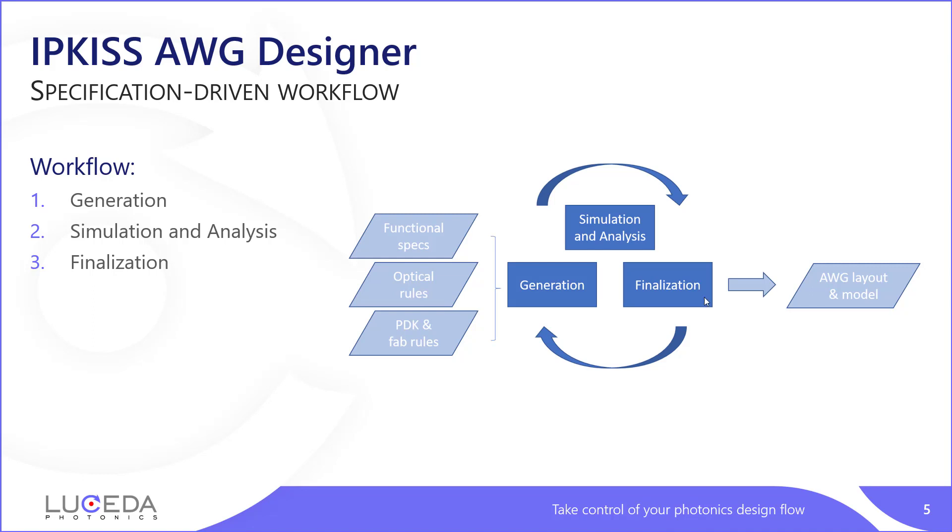Finally, we will go through a finalization step where we take care of routing to the outside world, such as edge or grating couplers, but also take care of fixing DRC rules that are very specific to each foundry we work with. But at the end of the day, after circling through these steps, you get an optimized AWG layout with a matching representative model that can be manufactured.